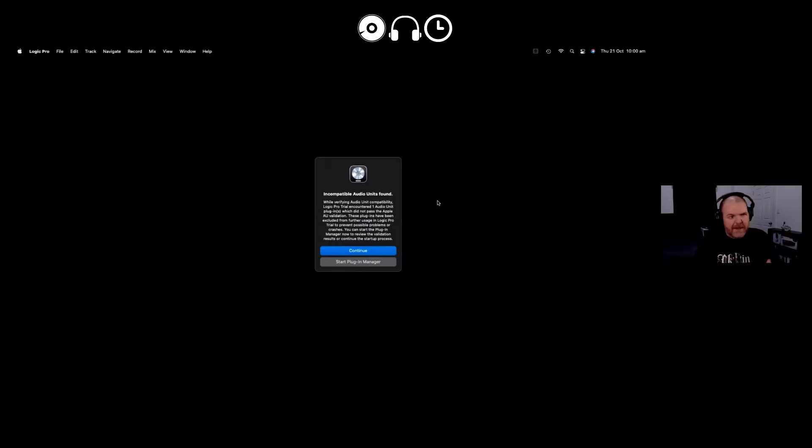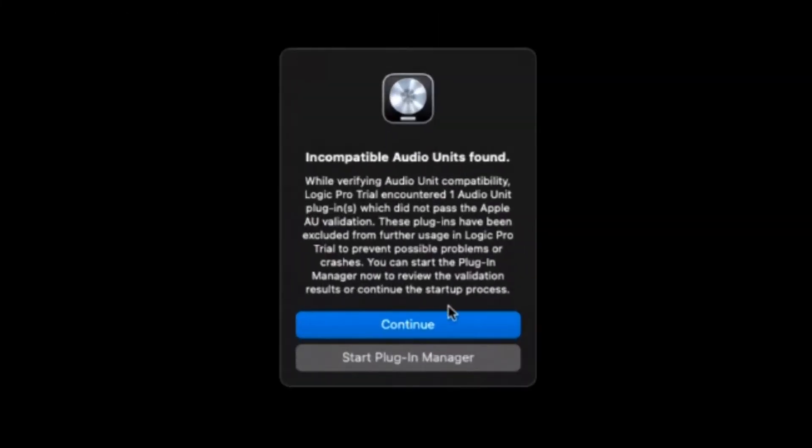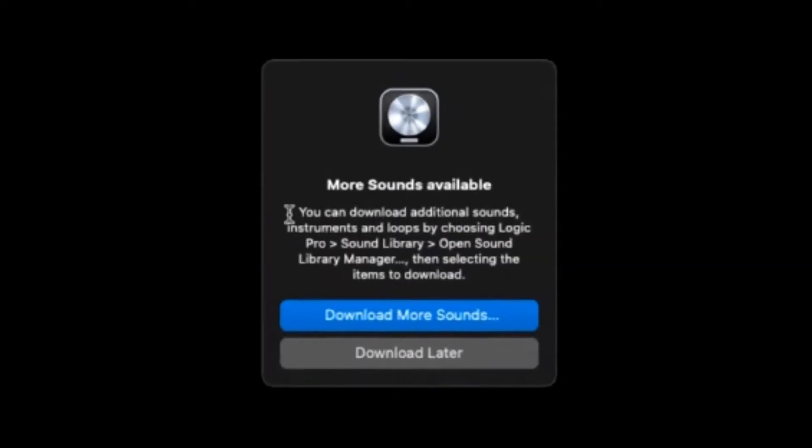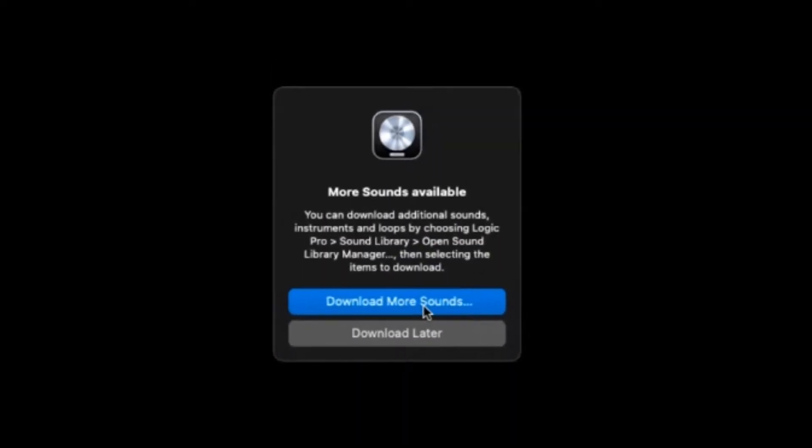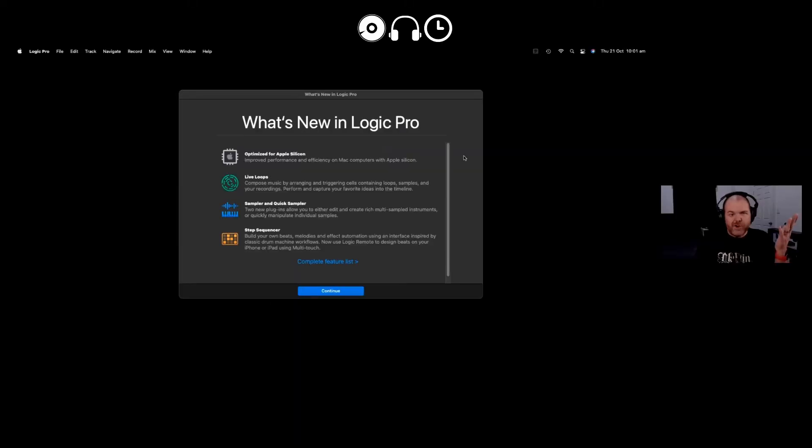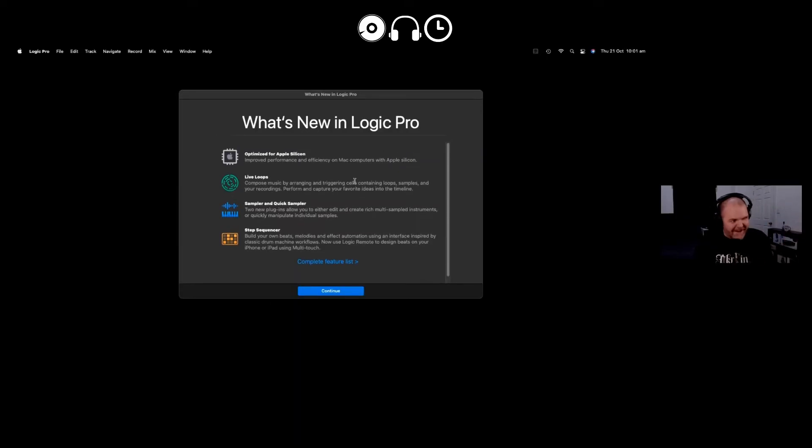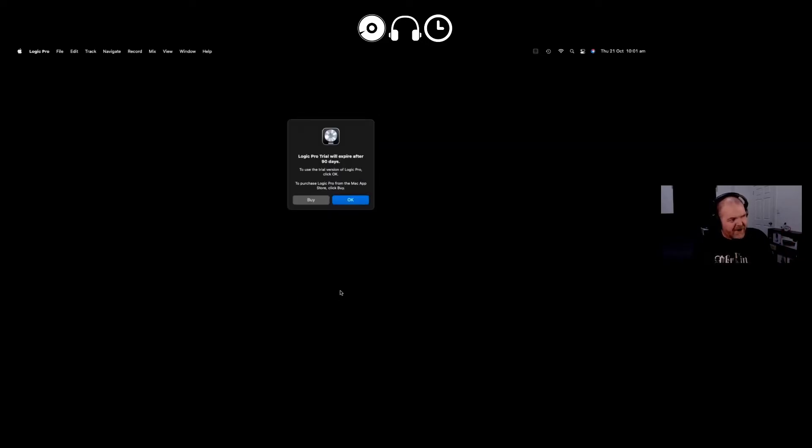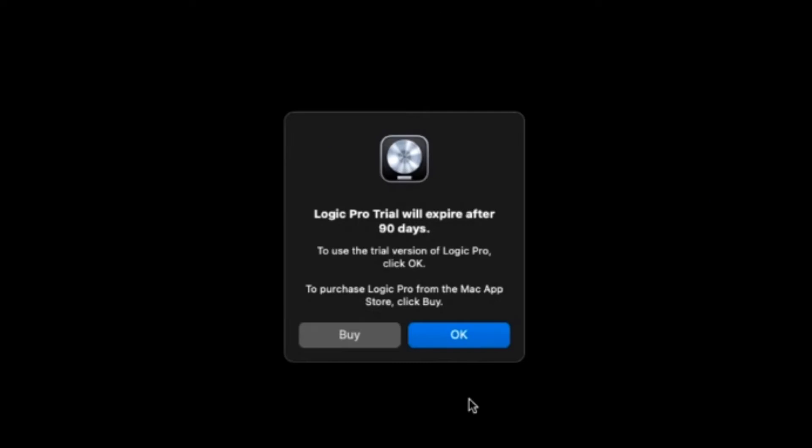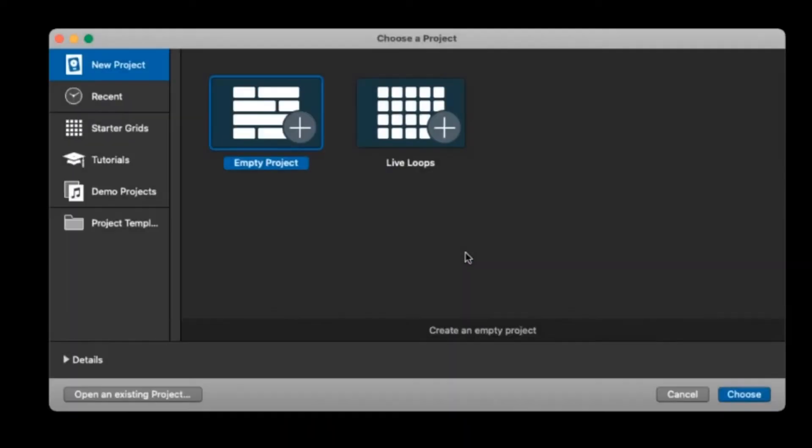Now because I've got some plugins installed from GarageBand it's telling me here that one of them isn't compatible. We'll deal with that a little bit later. And as mentioned before we also have the option here to download more sounds. We will do that a little bit later. What's new in Logic Pro? Well because it's my first time using it all of it's going to be new to me. But you will get the prompt here. You can click there for a complete feature list, but let's click continue and dive on in. So as we know this is a 90-day free trial. If you want to purchase it after that time it's $199 US or your local currency conversion. So we'll click OK and we're ready to go.